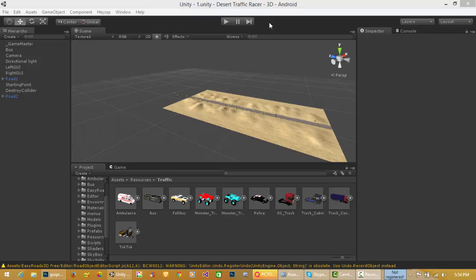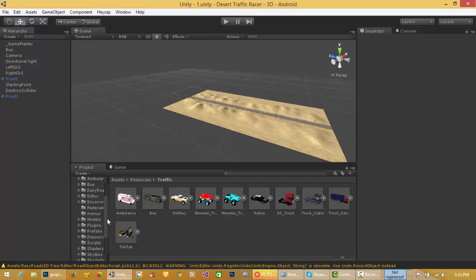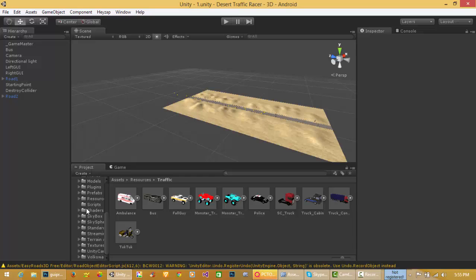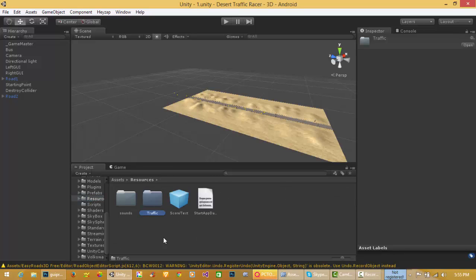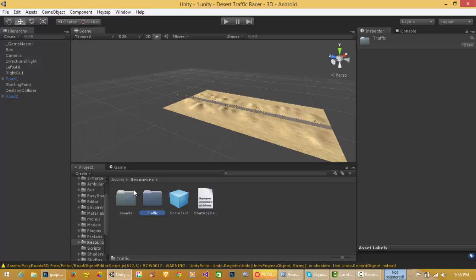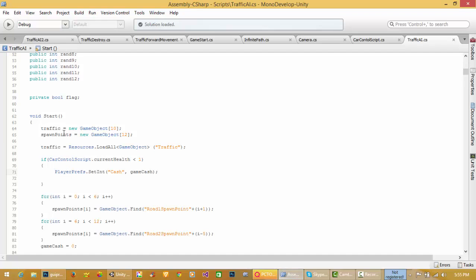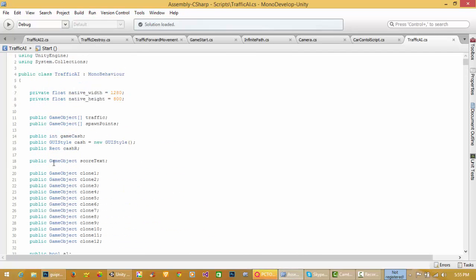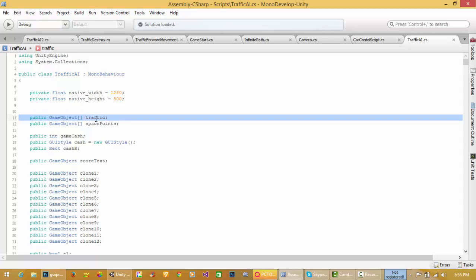Hello everyone, today I will show you how to load different prefabs from project folder in one line. I have placed all my traffic in resources folder, resources and traffic. I want to load all traffic in one.